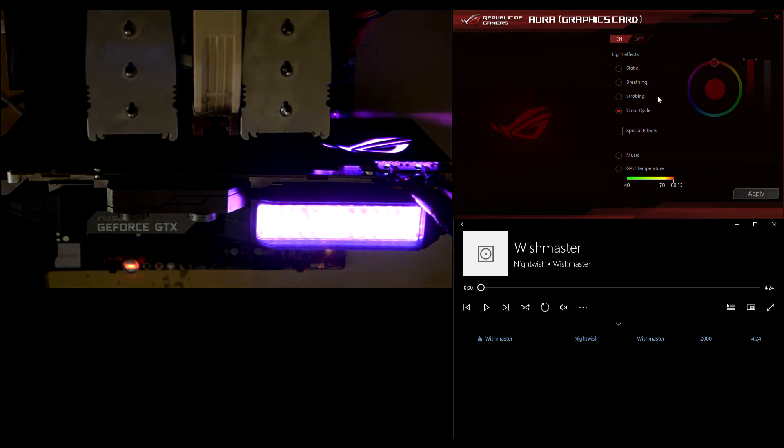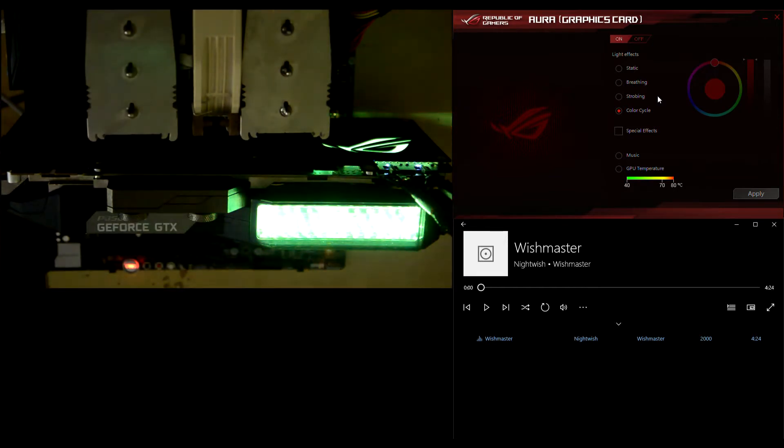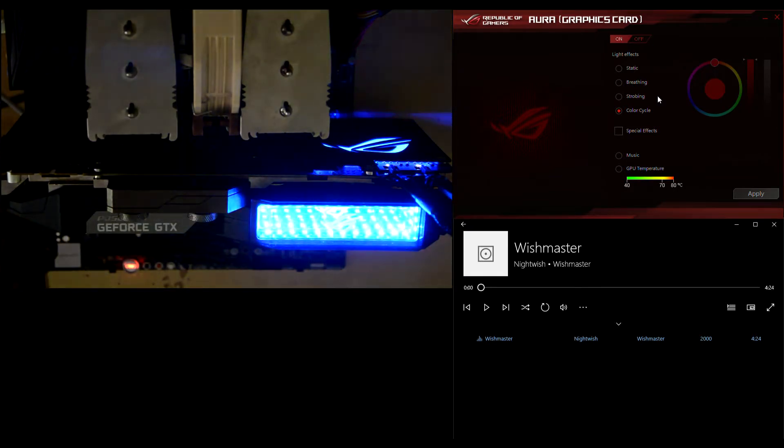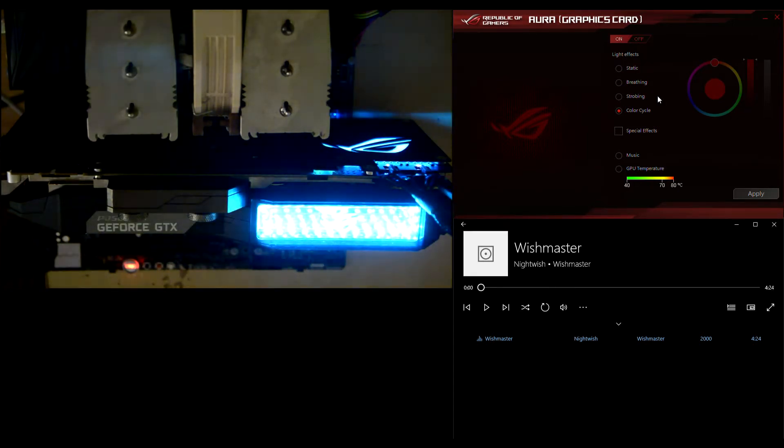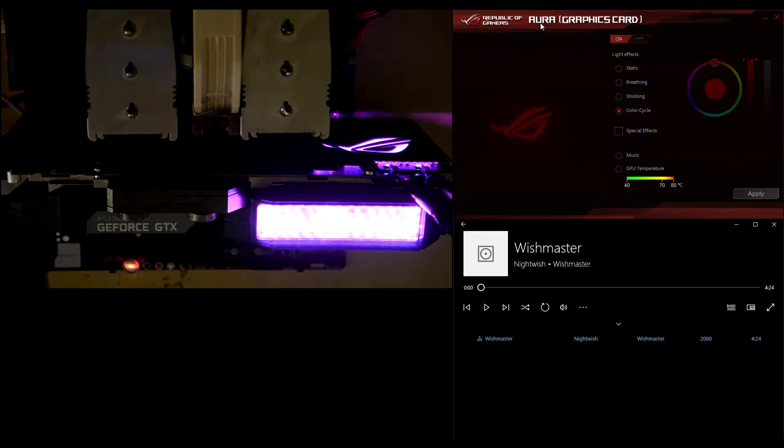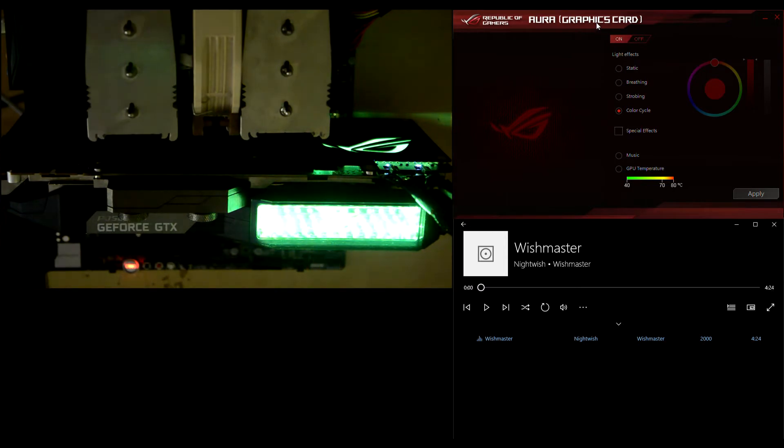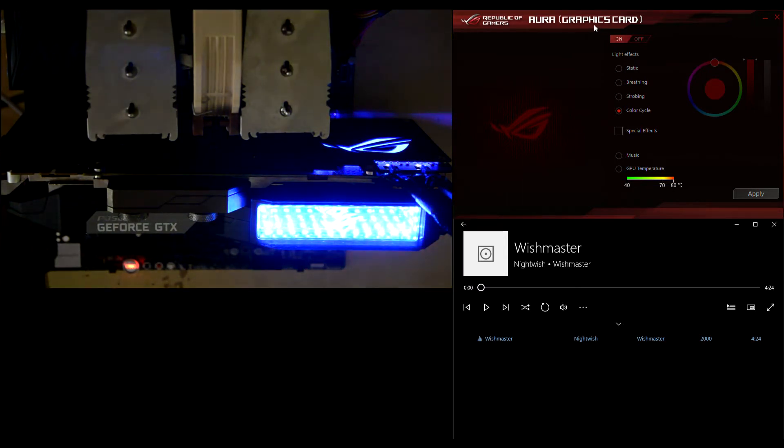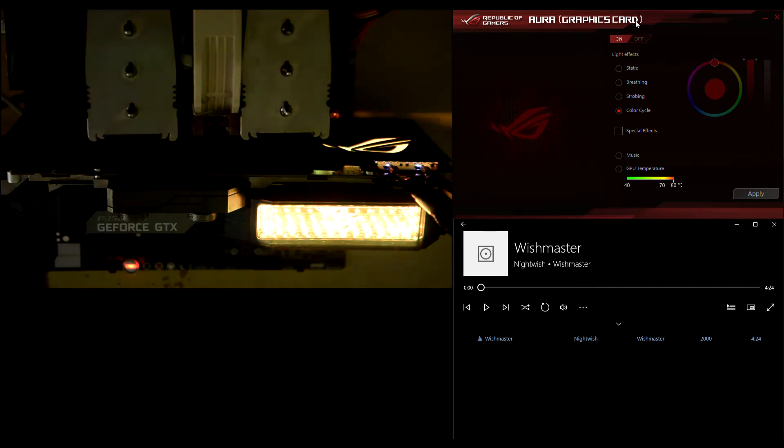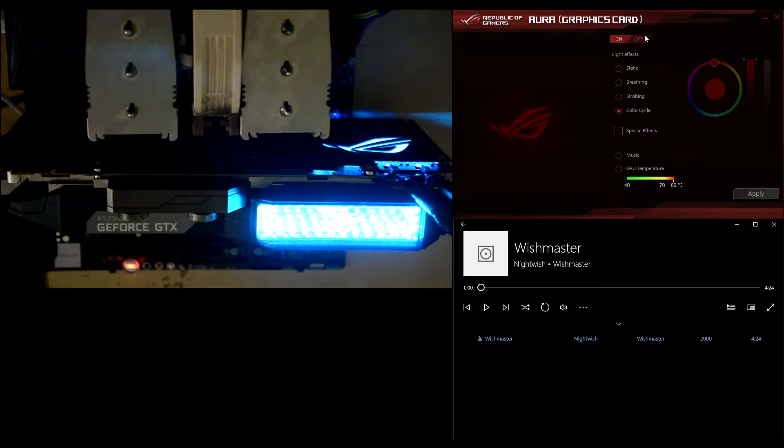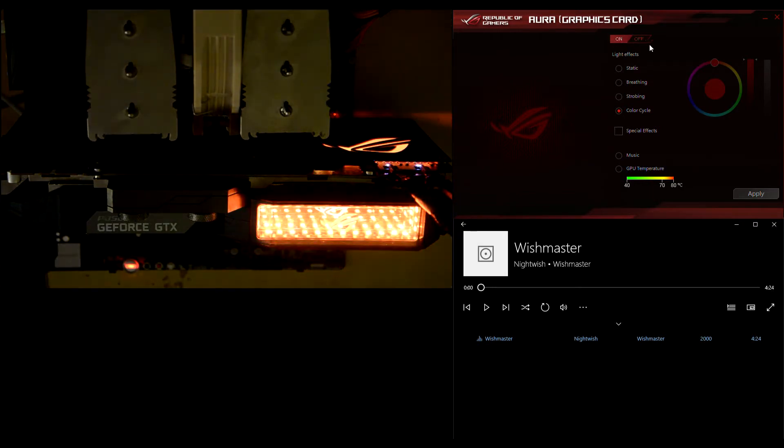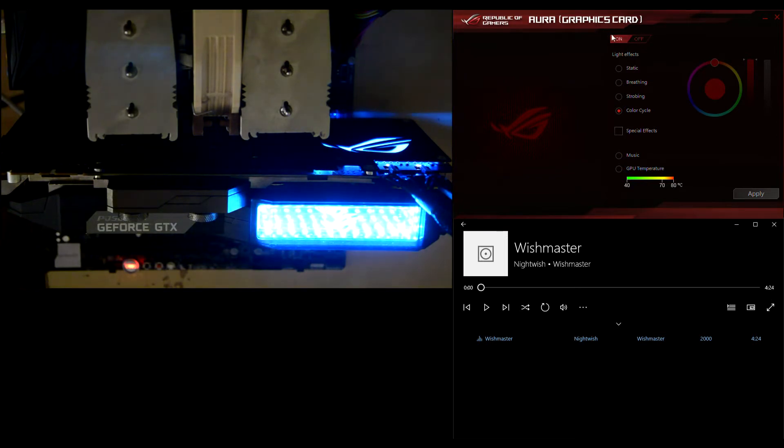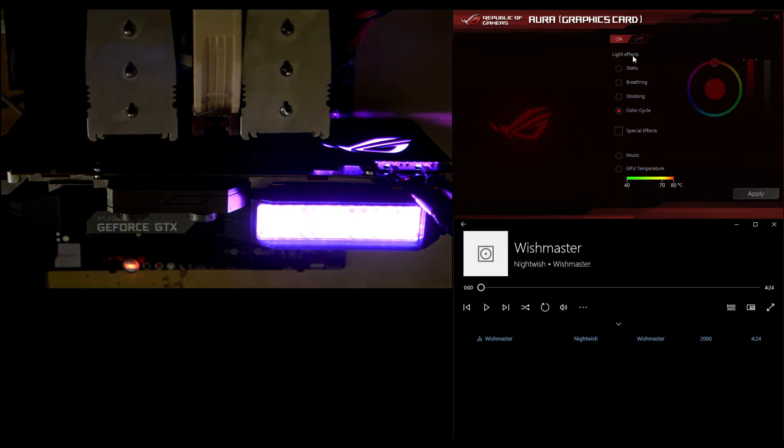Like all ASUS graphics cards that provide RGB LED illumination, this new Poseidon comes with ASUS Aura software app you are seeing right here. This is the graphics card version of the app, and it provides two major functions: the master on-off switch and the light effects list.